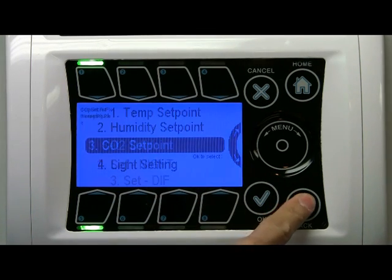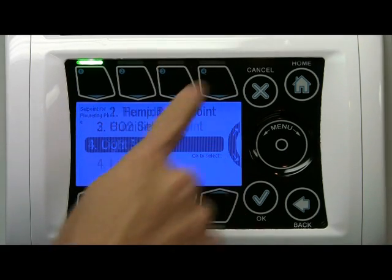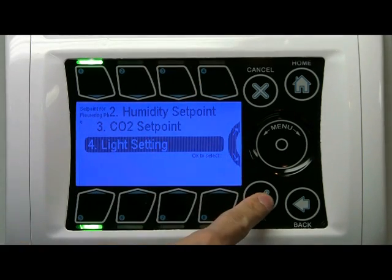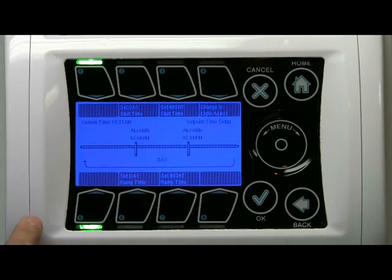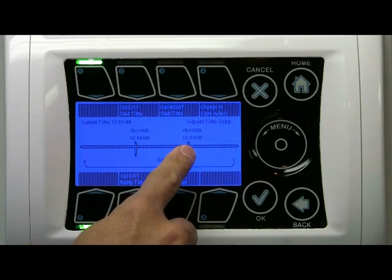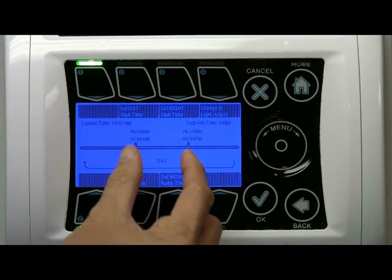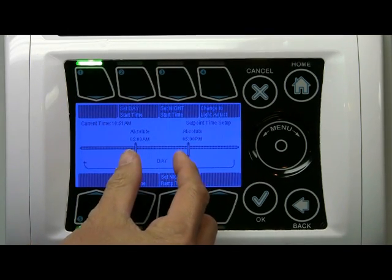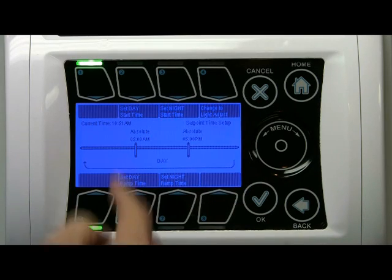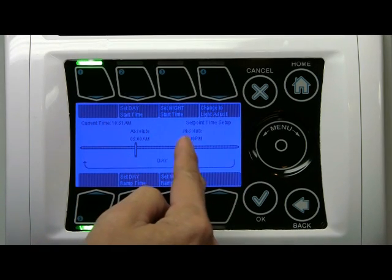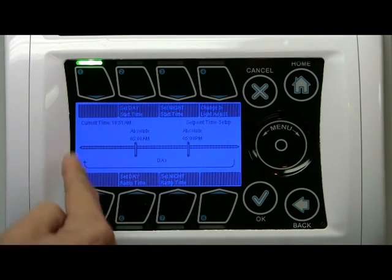Let's take a look at the light level. Option 4, light setting. Click OK. Look at the time — it's 5 a.m. to 5 p.m. now. So we have a shorter amount of light exposure for the second phase: 12 hours of light and 12 hours of darkness.